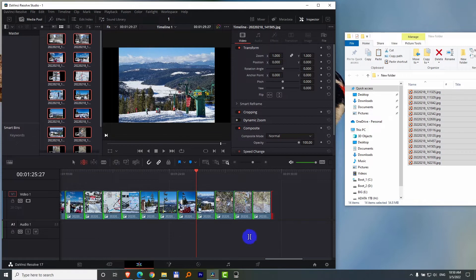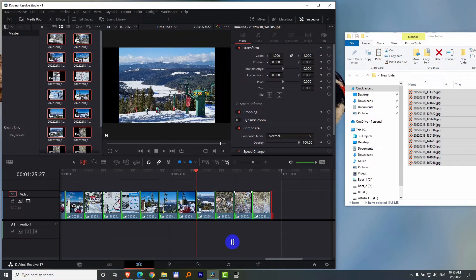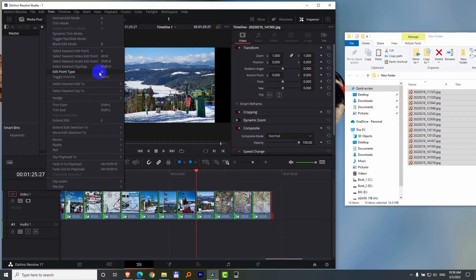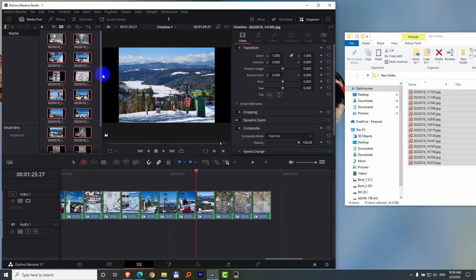then it will select only the beginning or the end. Click on that one. Now notice only the beginning, that is the left side of a clip, is selected. We have to press U again, trim edit point type. Now it's selecting only the end of that clip.